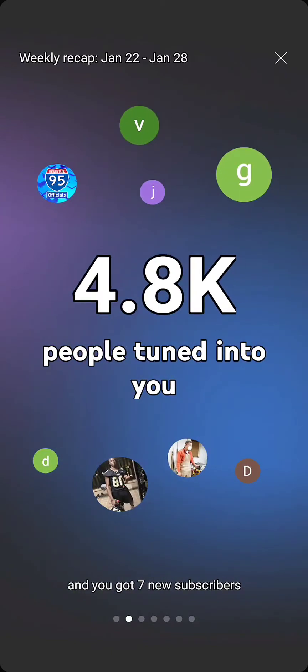4,800 people tuned into my channel this week. I think that's a good number for my channel. Everything that I'm putting out, we're doing on our own. I think that's good.